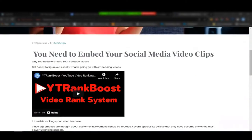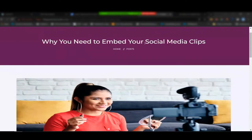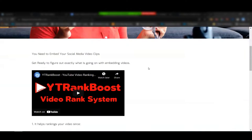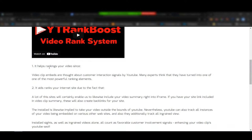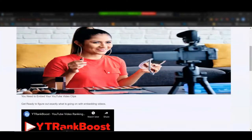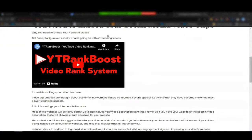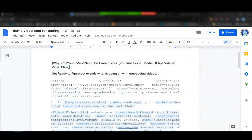Looking at the titles: 'You need to embed your social media video clips,' then another says 'Why you need to embed your YouTube clips' — the spin text rotated the titles. The body text is also unique: one says 'helps ranking your video since your video embeds are thought about customer interaction signals by YouTube,' another says 'helps rank your video clips since video embeds are considered customer involvement signals by YouTube.' The spin text changes the text based on how you set it up.